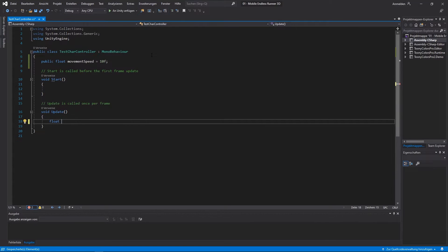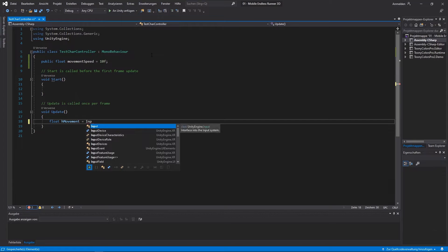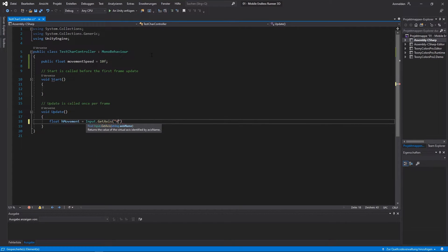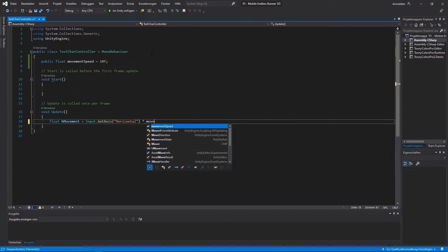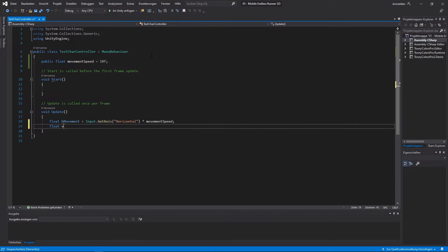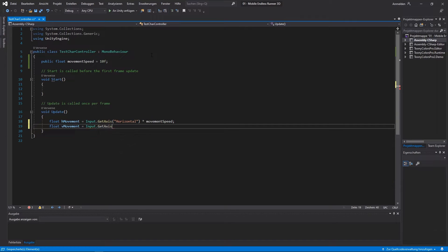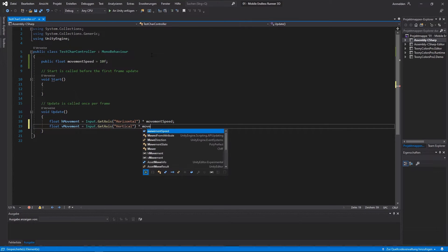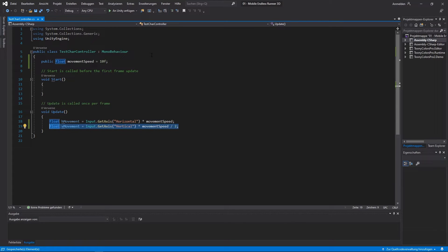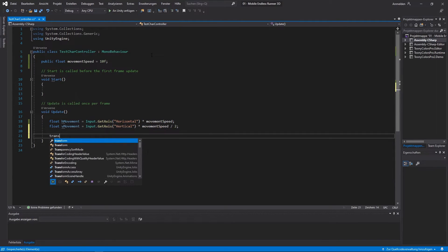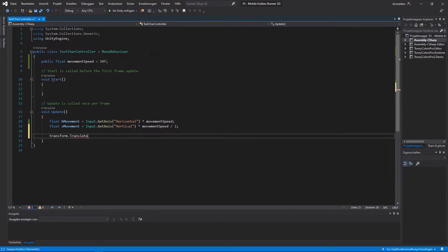I create another variable called hMovement and I set it to input.getAxis. Now we can hand over an axis name which will be horizontal. And let's multiply that with our movementSpeed. The same thing we do for our vertical movement. So let's create a new variable called vMovement and set it to input.getAxis. This time we hand over vertical. We again multiply with movementSpeed and this time we divide by 2 since we want the player to strafe not quite as fast as he can move forward.